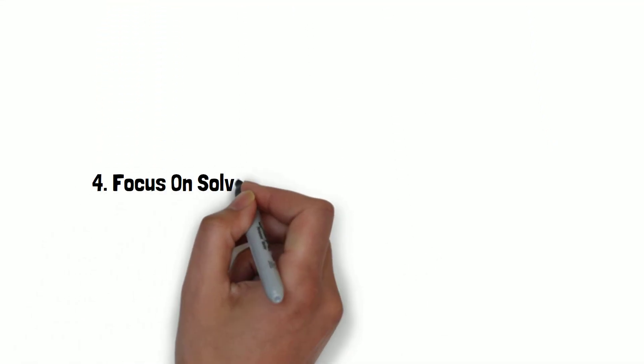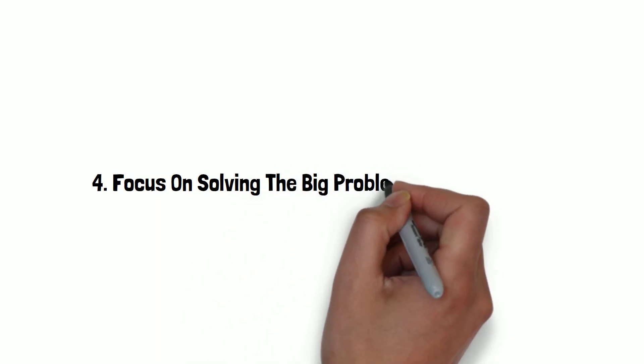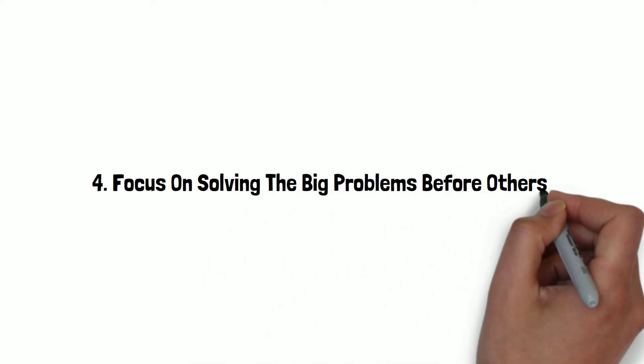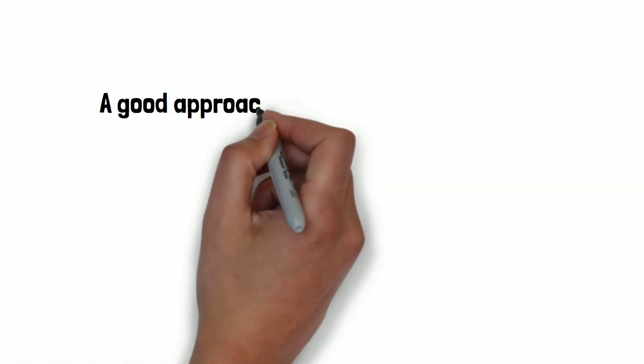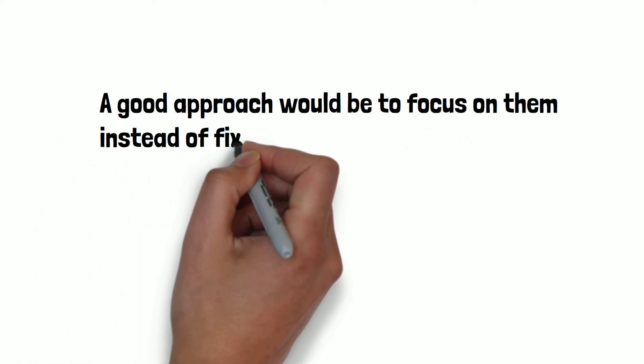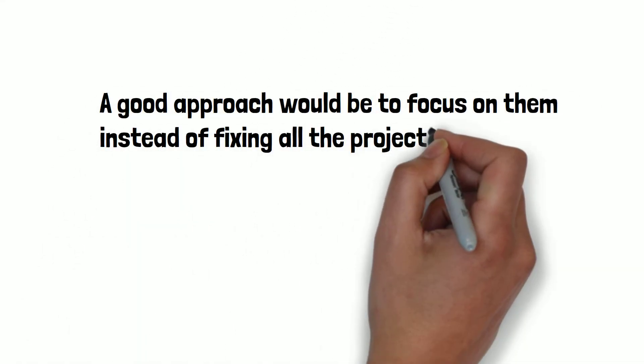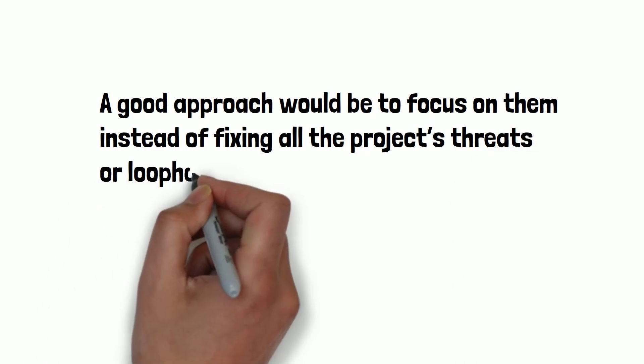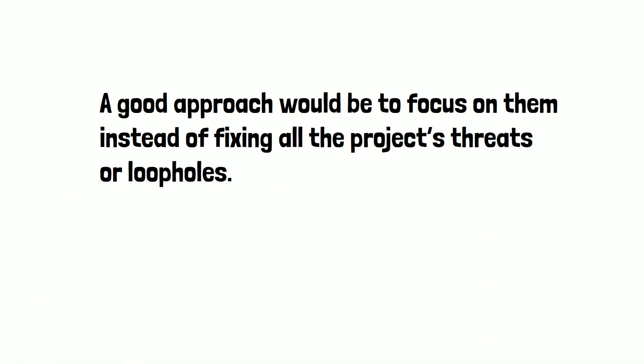Number four is focus on solving the big problems before others. The big problems are usually the more critical and demanding issues that need fixing. A good approach would be to focus on them instead of fixing all the project's threats or loopholes. This is especially helpful in applications or software that are bigger. Fixing newer and smaller issues in place of the big ones won't be feasible in that instance.